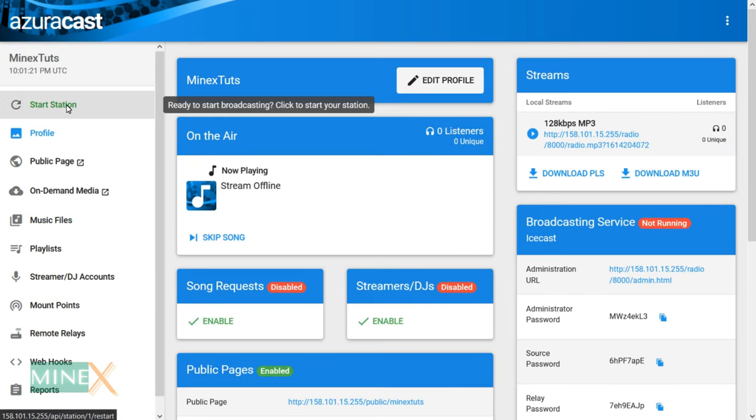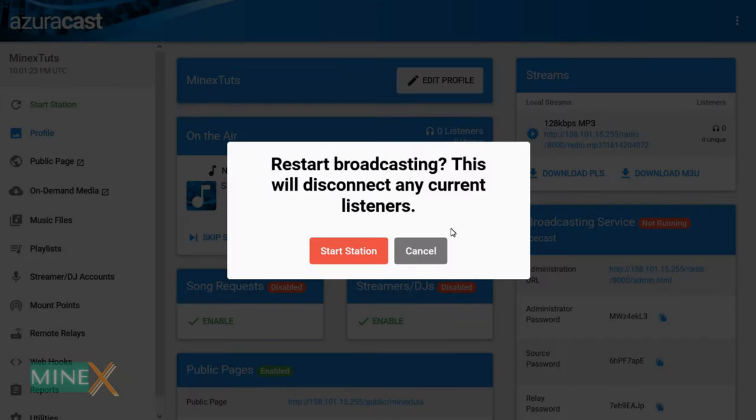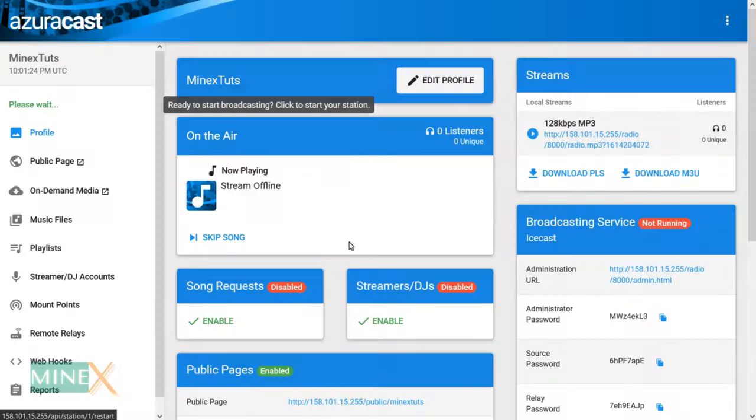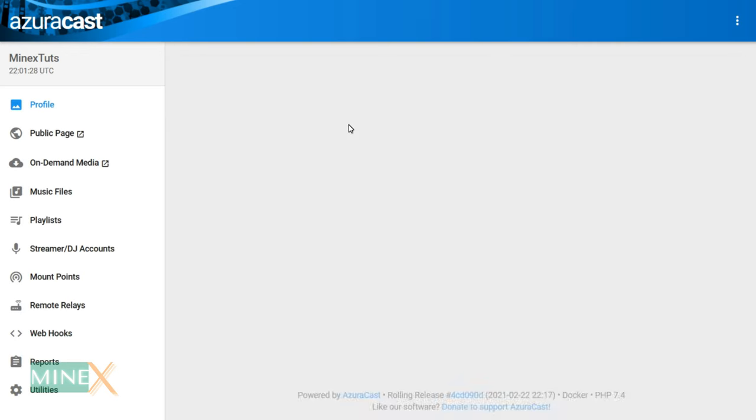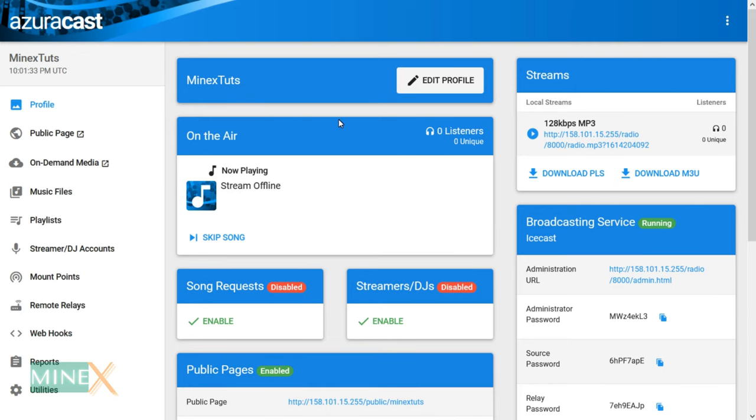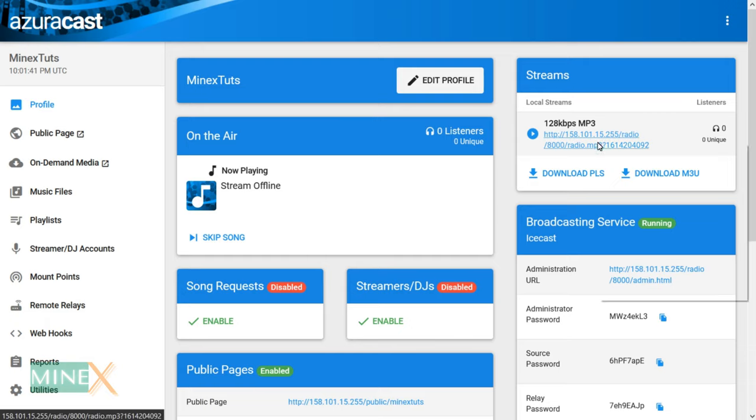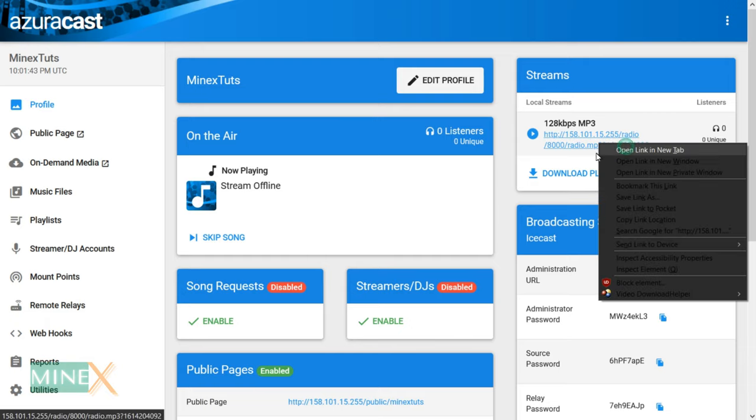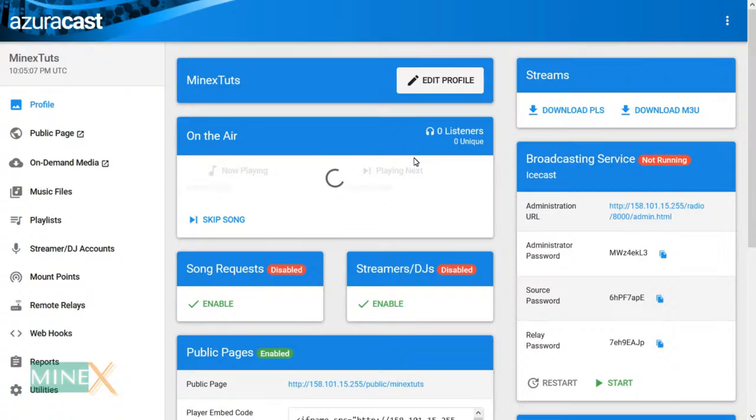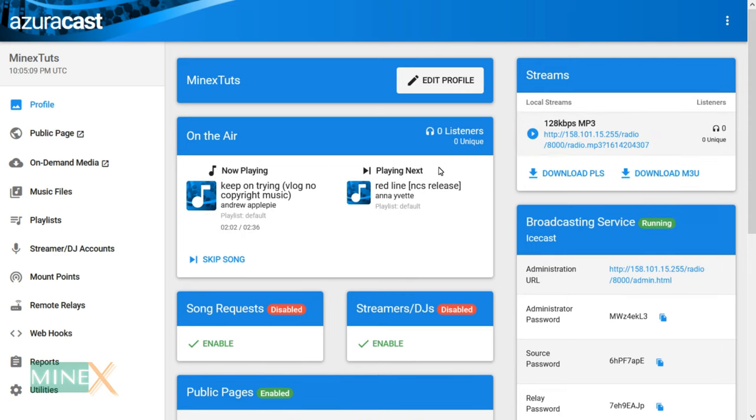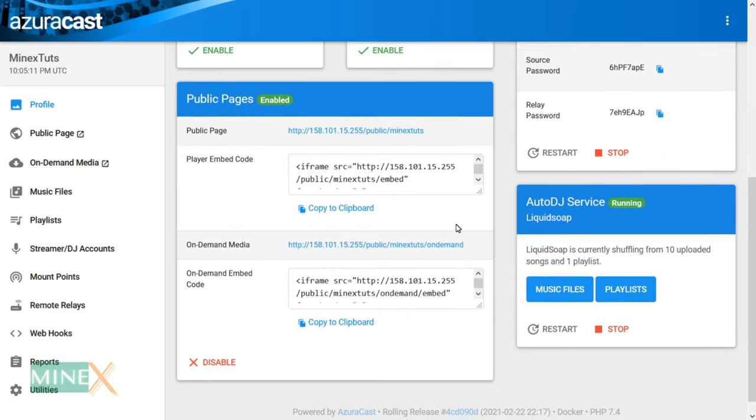After uploading your music files click the start station button at the left upper corner of the AzuraCast dashboard. It is started, now you can check it using the link at the top right corner. Also you can see the public page using these links.